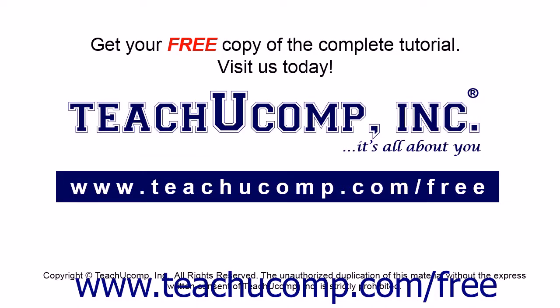Get your free copy of the complete tutorial at www.teachucomp.com/free.